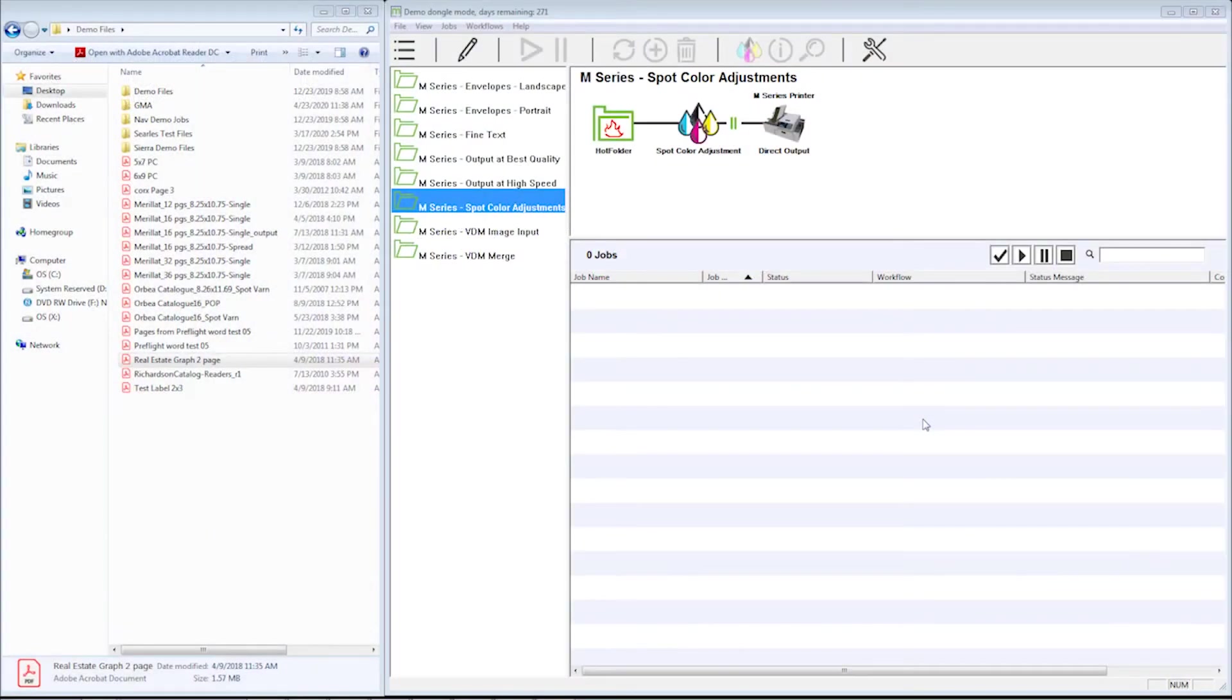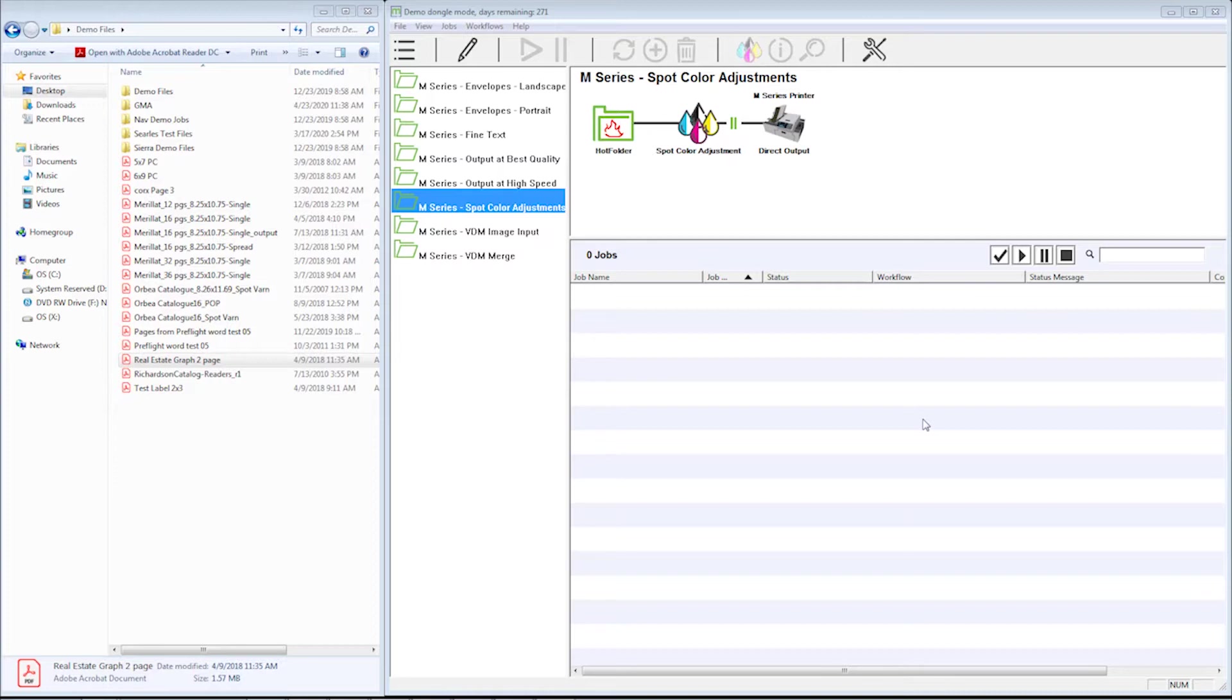In this video we'll be going over the spot color adjustment tool. First let's talk about why we want to use that tool. That tool is good for taking spot colors and matching them to make sure they match your PMS book, or you could actually take your colors off book if you needed to match to a previously printed sample that wasn't quite where it needed to be.